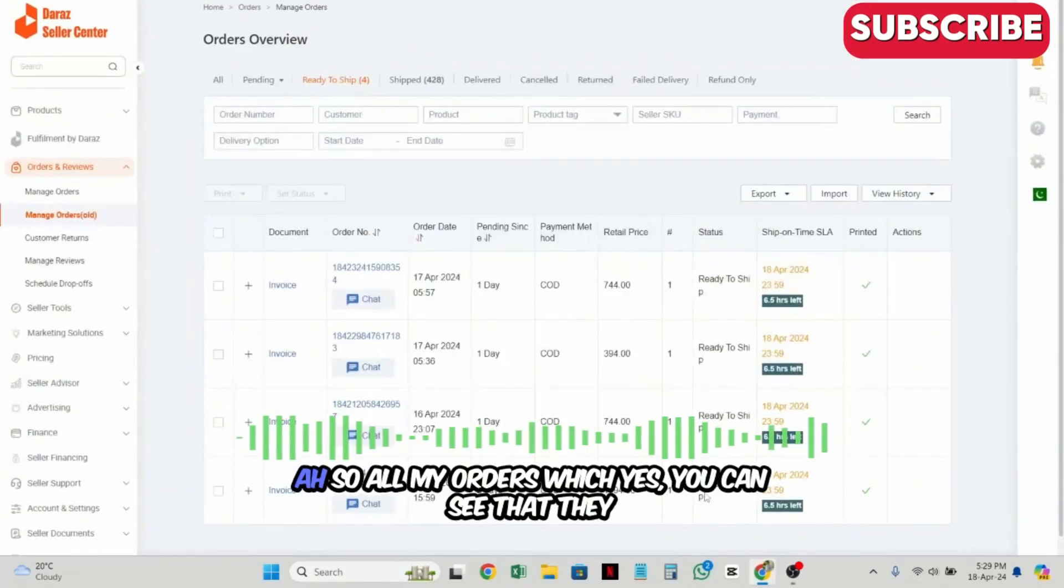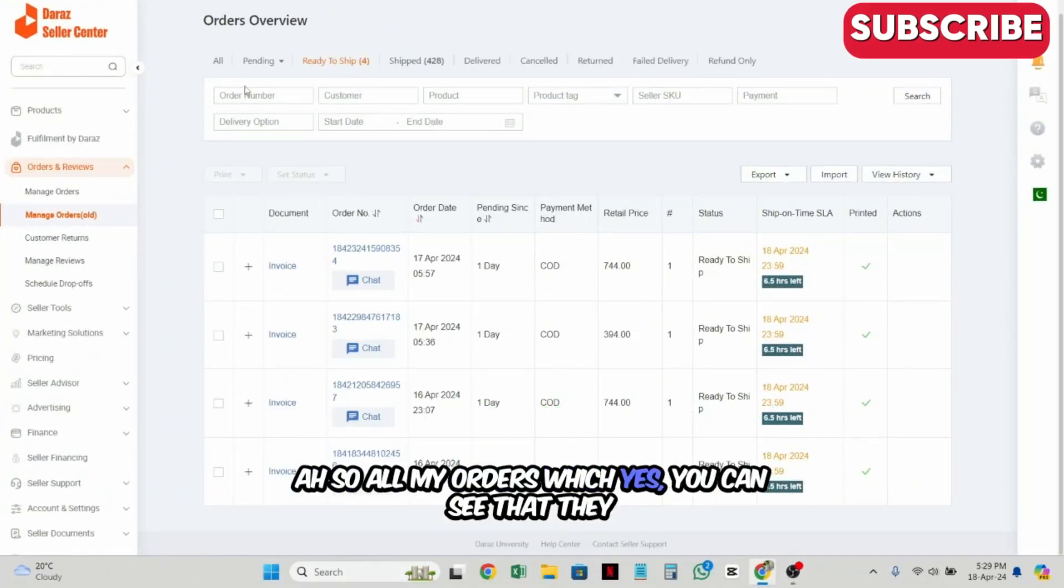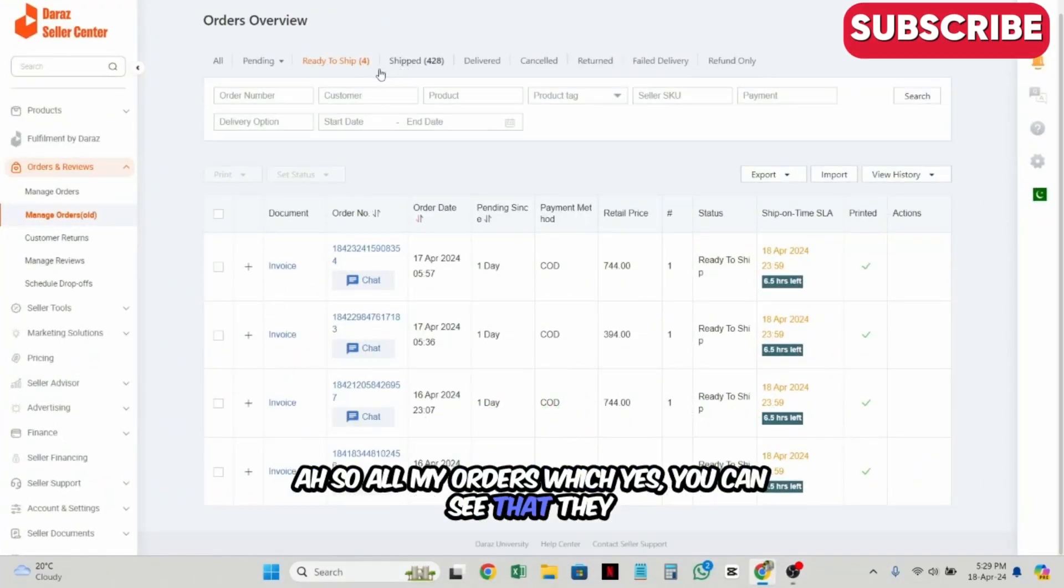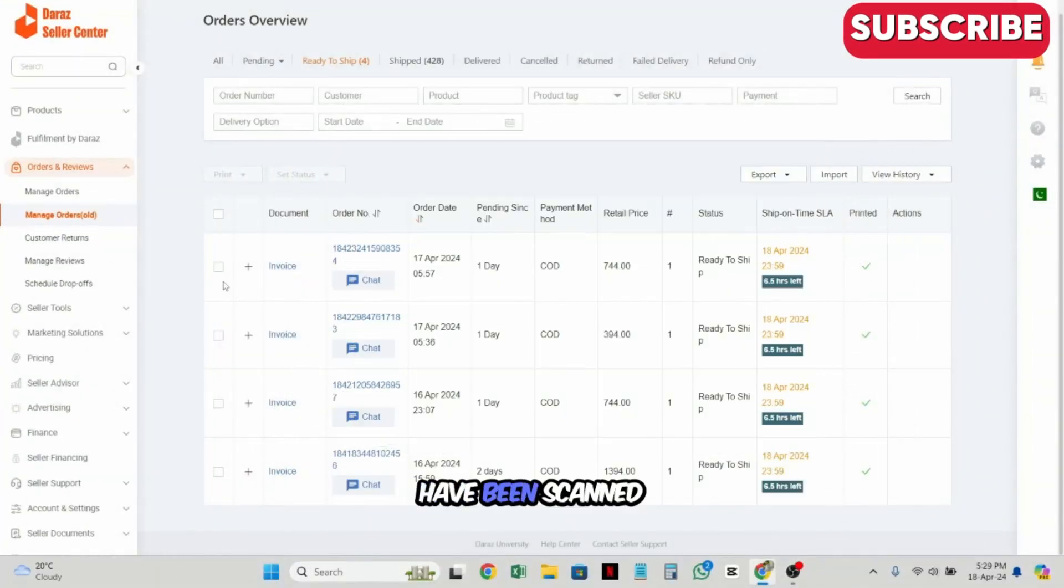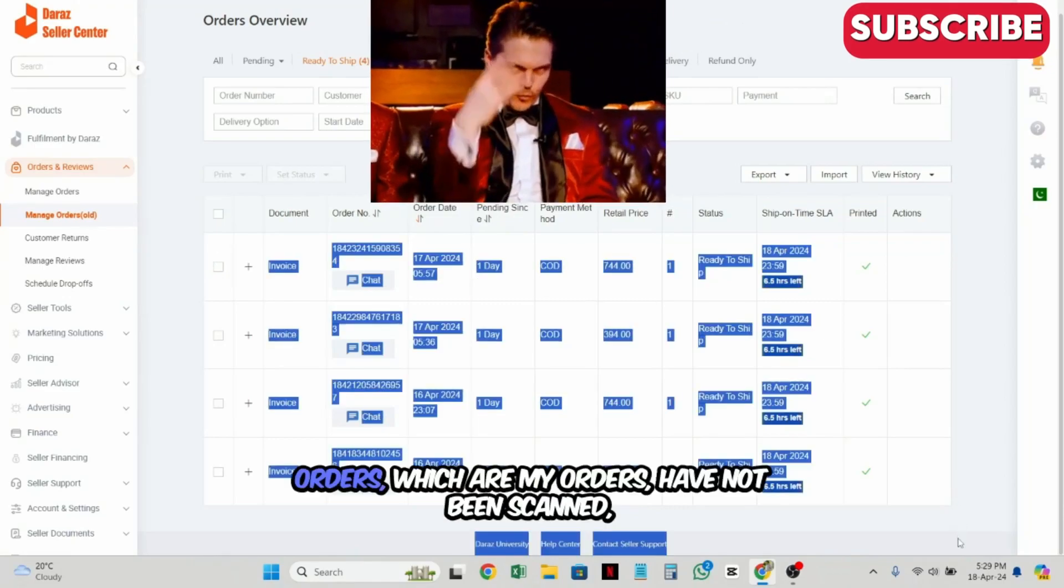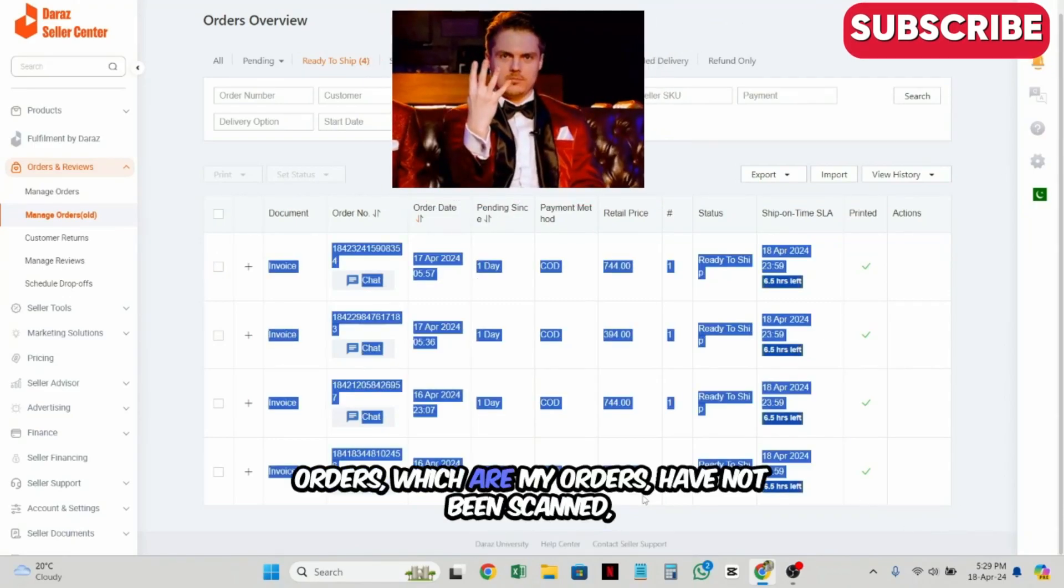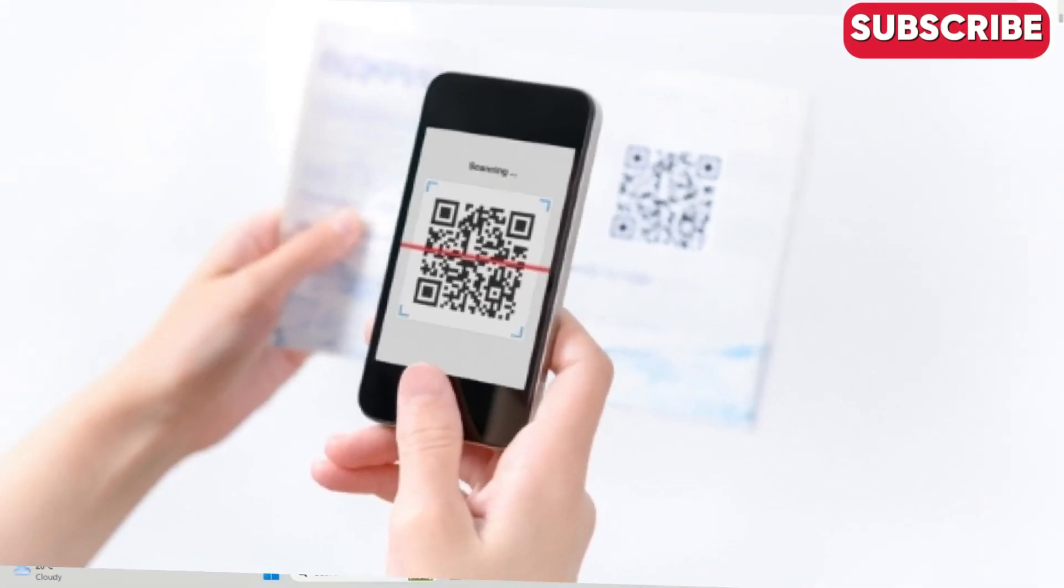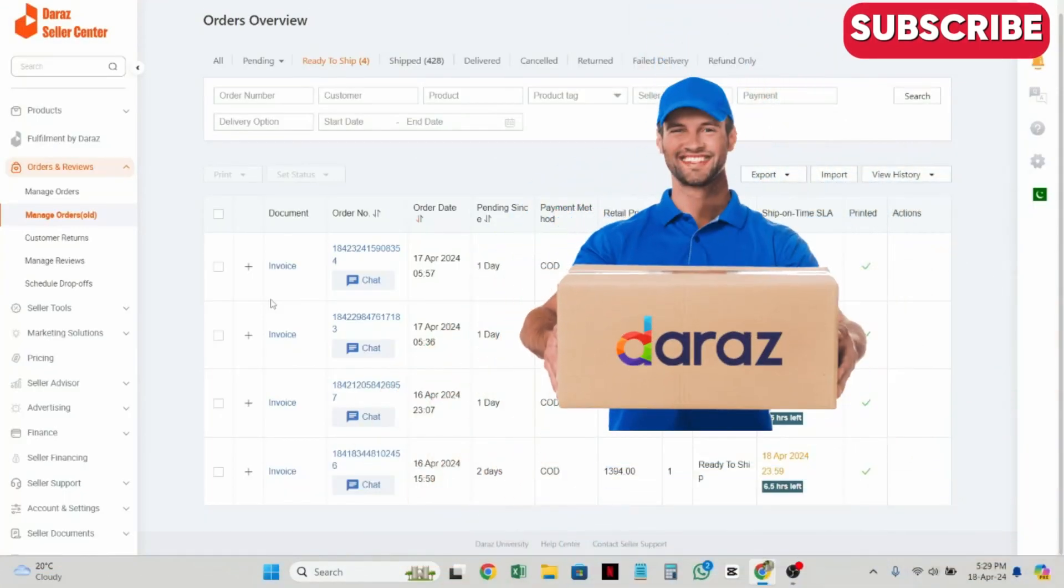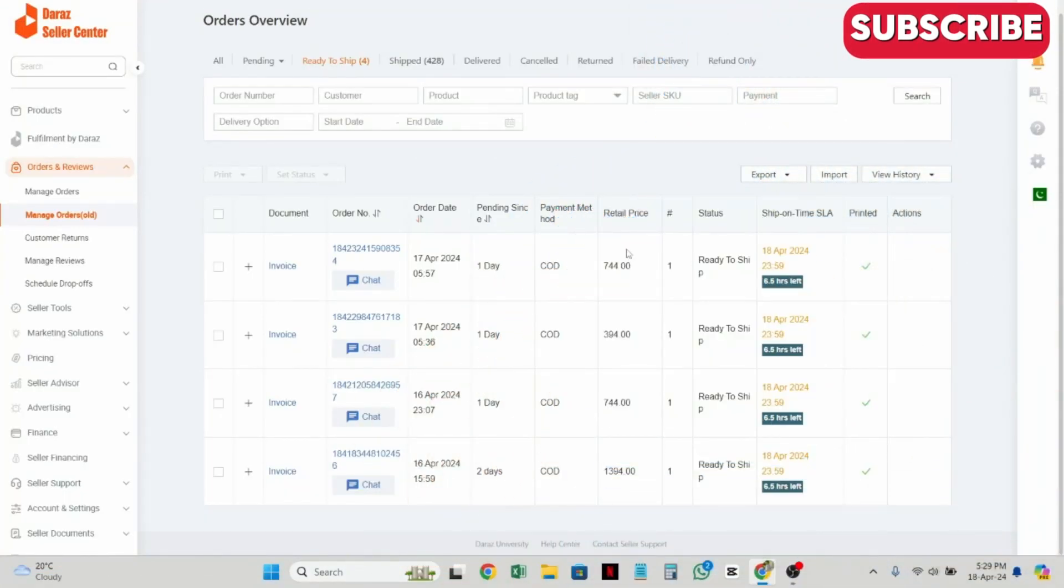I have opened my shop. My orders are scanned, but these 4 orders are not scanned. What do you need to do?